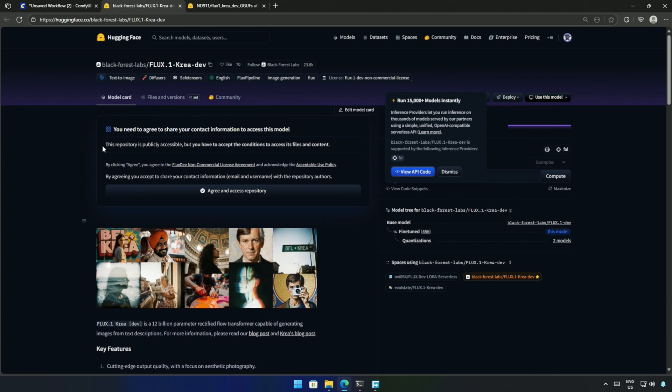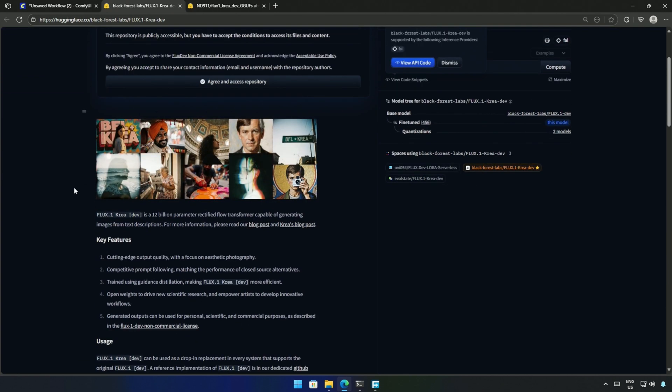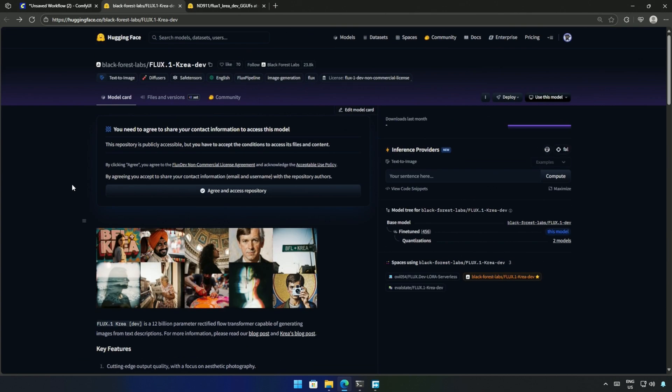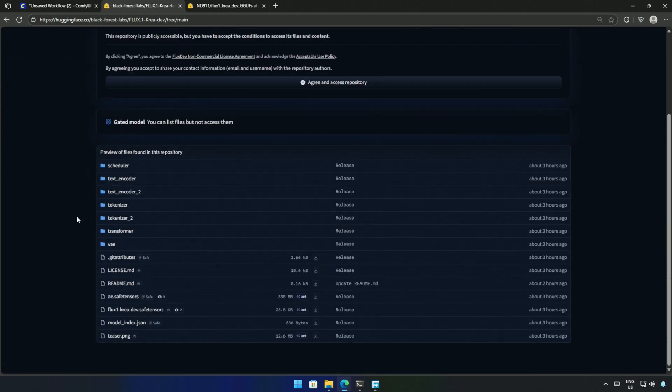Black Forest Labs has released a model, and it looks like a collaboration with CREA. In this video, we will be looking at the original Flux.1 CREA dev model.